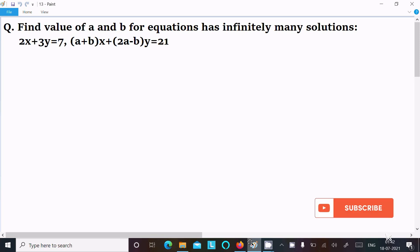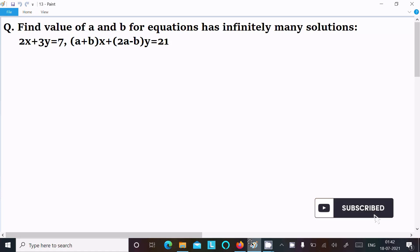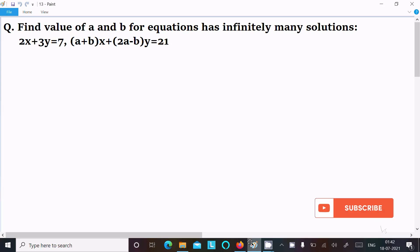In this video lecture, I am going to find the value of a and b for which the equation has infinitely many solutions. The equations are: 2x + 3y = 7, and (a + b)x + (2a - b)y = 21. So let's see the answer.